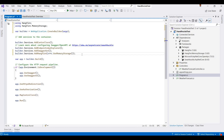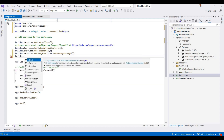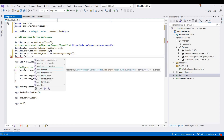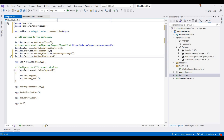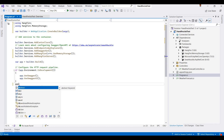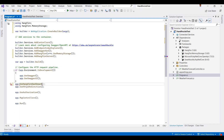We also add the Hangfire server by calling 'services.AddHangfireServer()', and then we add the Hangfire dashboard using 'app.UseHangfireDashboard()' providing a URL like '/hangfire'. Now the changes to program.cs are complete.